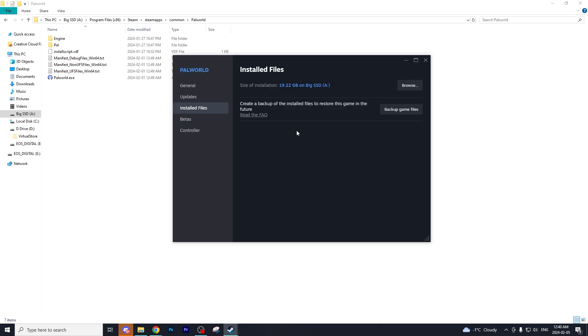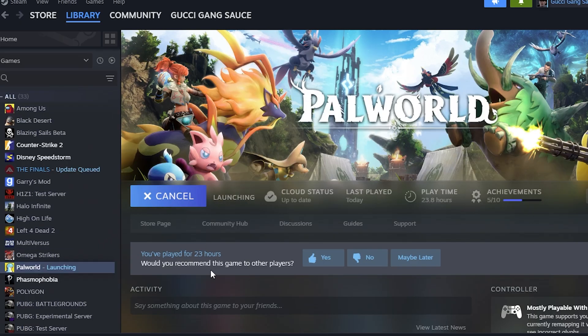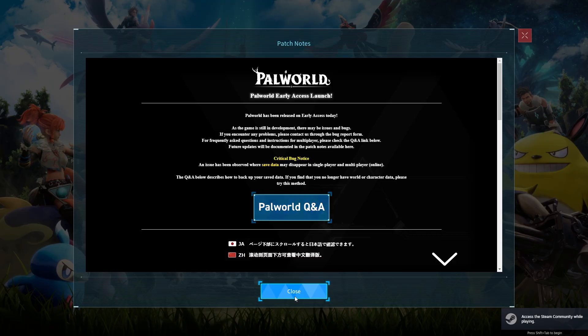As you can see, all of our files are good to go. So I'm going to select play in the Steam app on Palworld, and if everything worked correctly we should be able to log into Palworld with no problems.